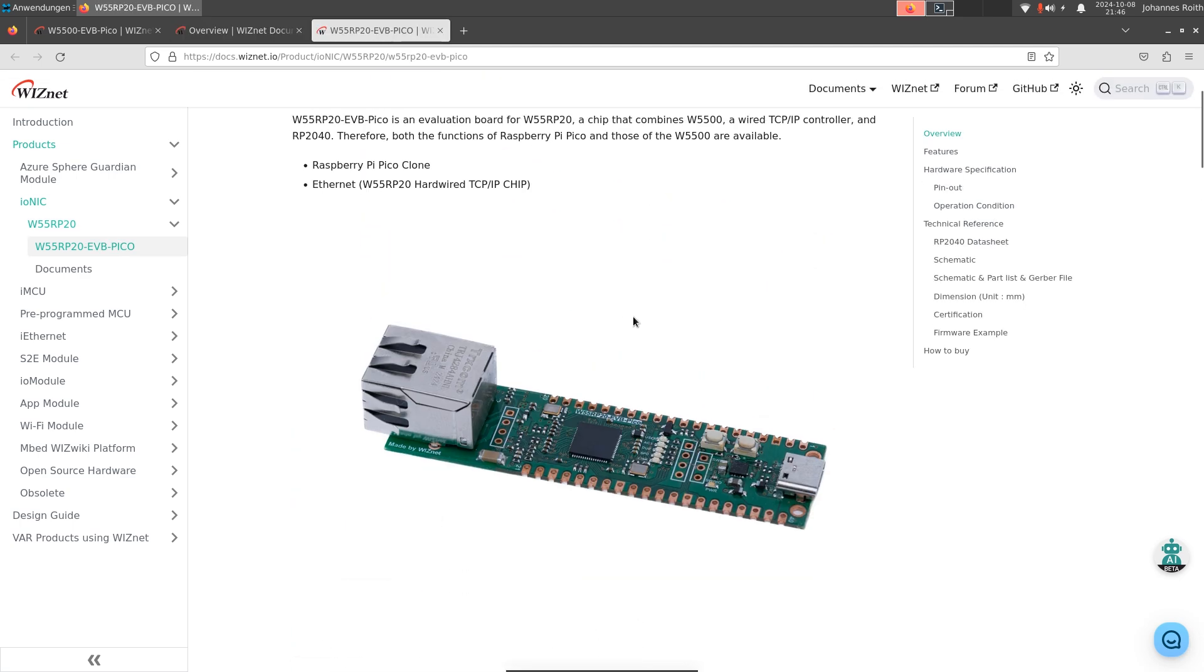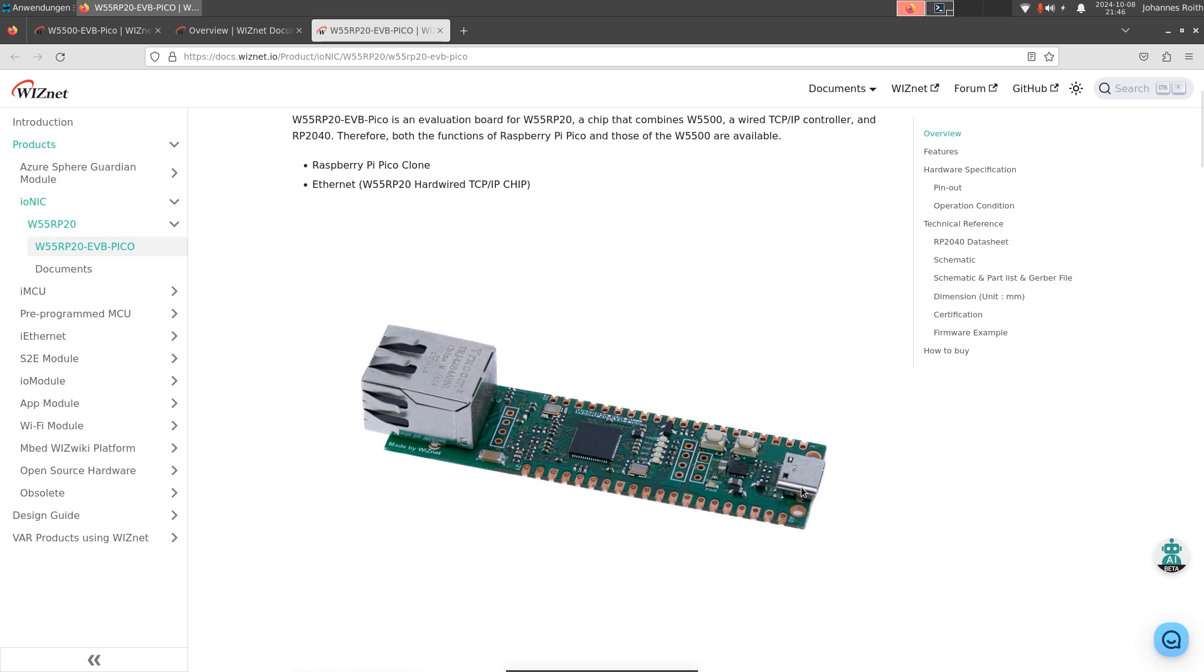Also the evaluation board is quite cool, because the original Raspberry Pi Pico evaluation board comes with an old micro USB Type-B connector. But this one has a newer USB-C connector.